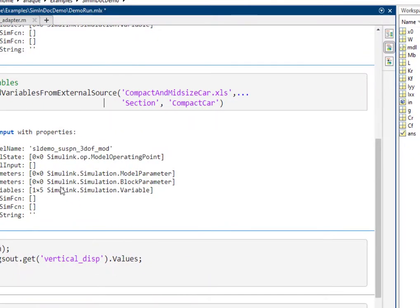In addition to the file name, the function is also called with the optional argument 'section'. Since we have defined our adapter to divide the data from an Excel file into sheets, we can use this argument to load variables from a specific sheet of the Excel file.